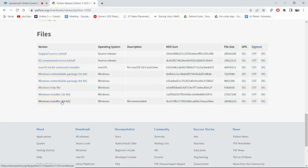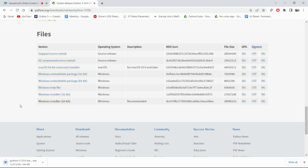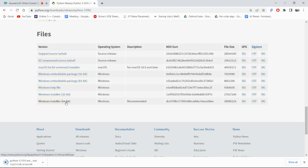My computer is 64-bit, so I am clicking on 'Windows installer 64-bit' and it will start downloading. Please note: whoever is using Mac, simply click the macOS 64-bit option. For Windows users, there are two options — 32-bit and 64-bit. Click the respective link that supports your laptop or computer, which you can find in your Settings as I just showed.